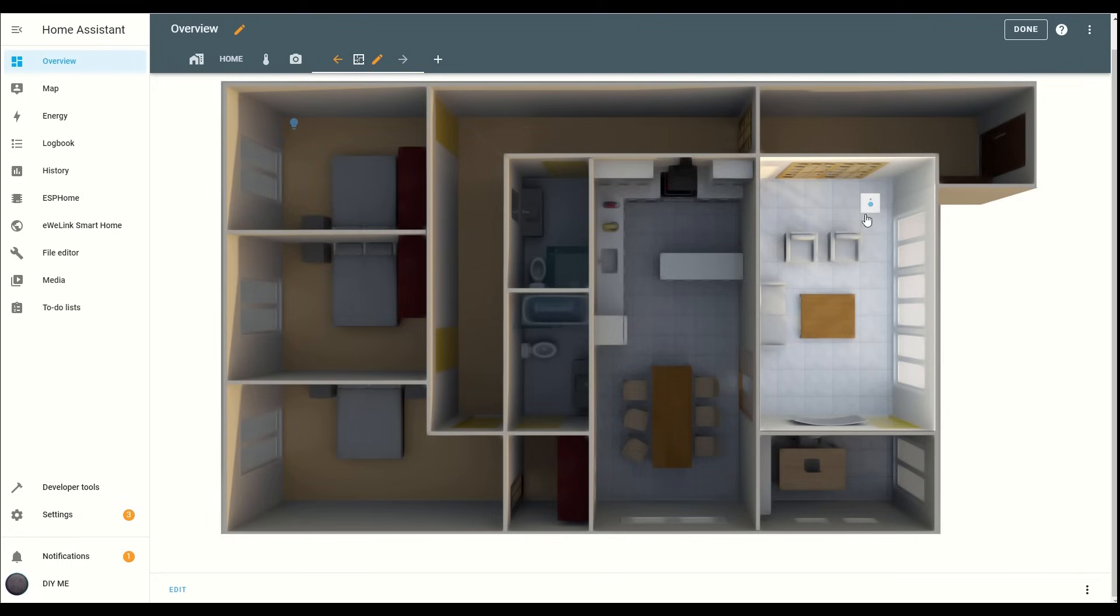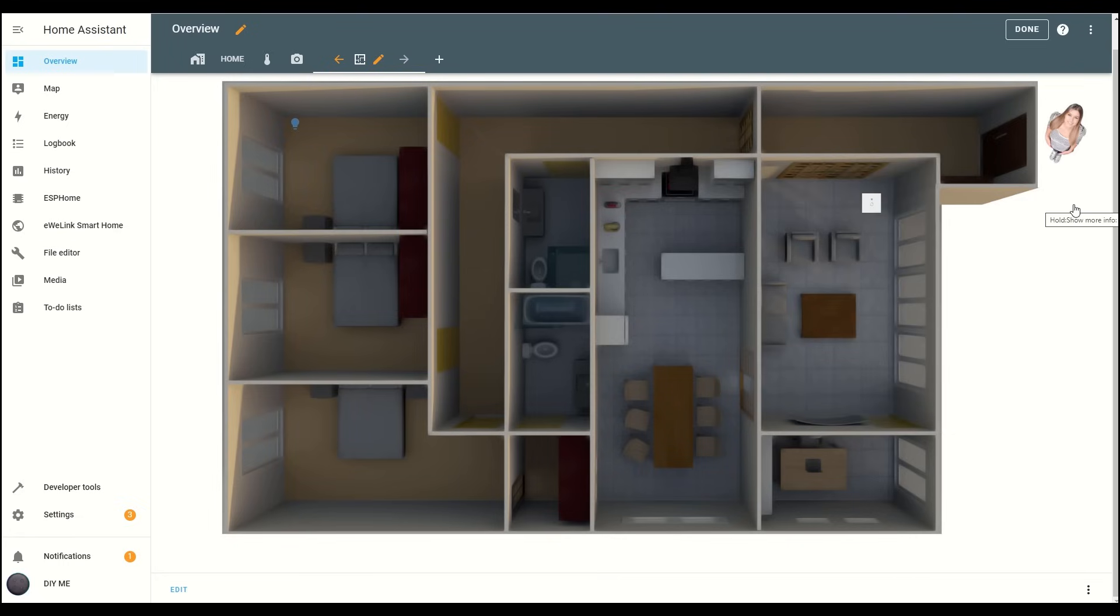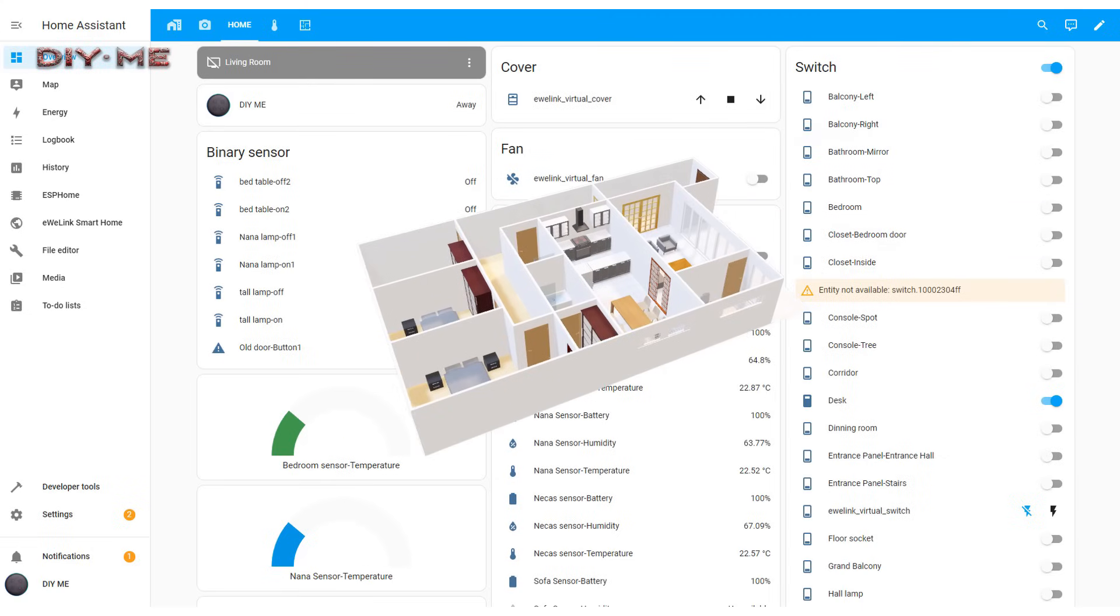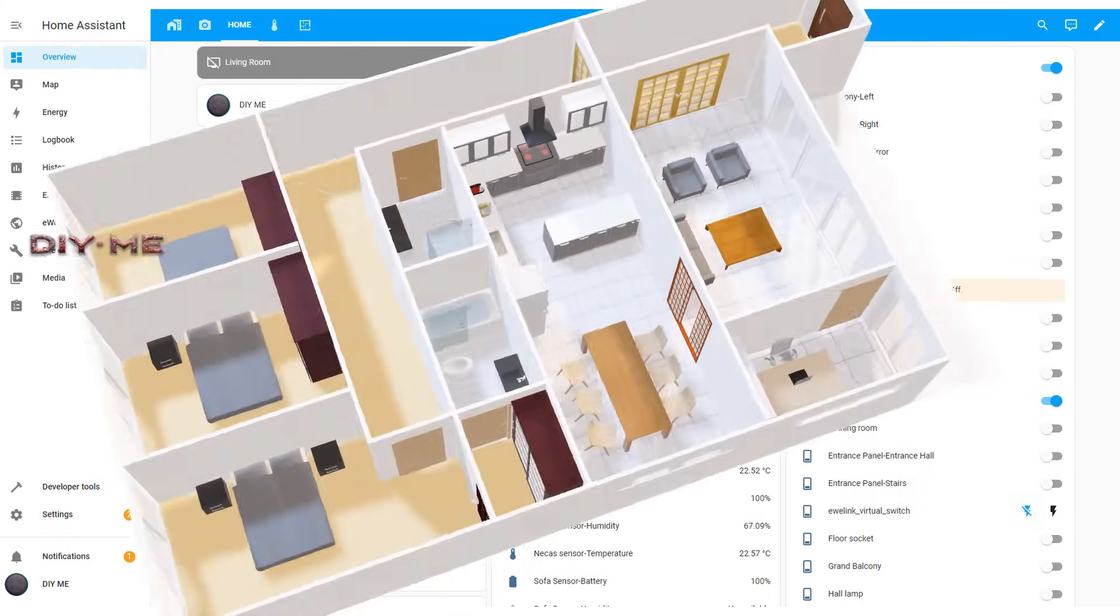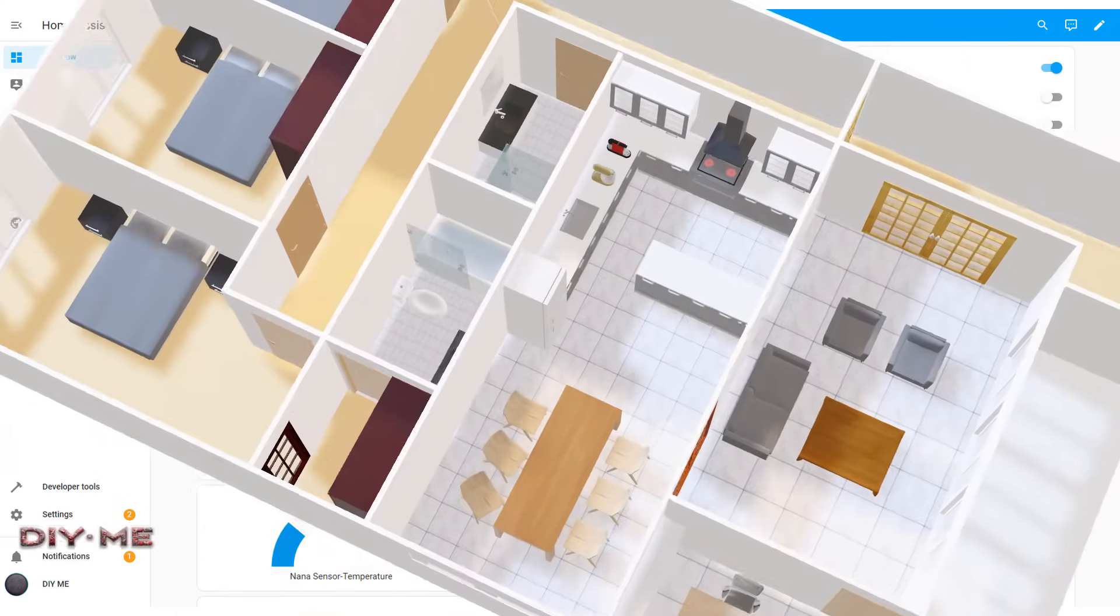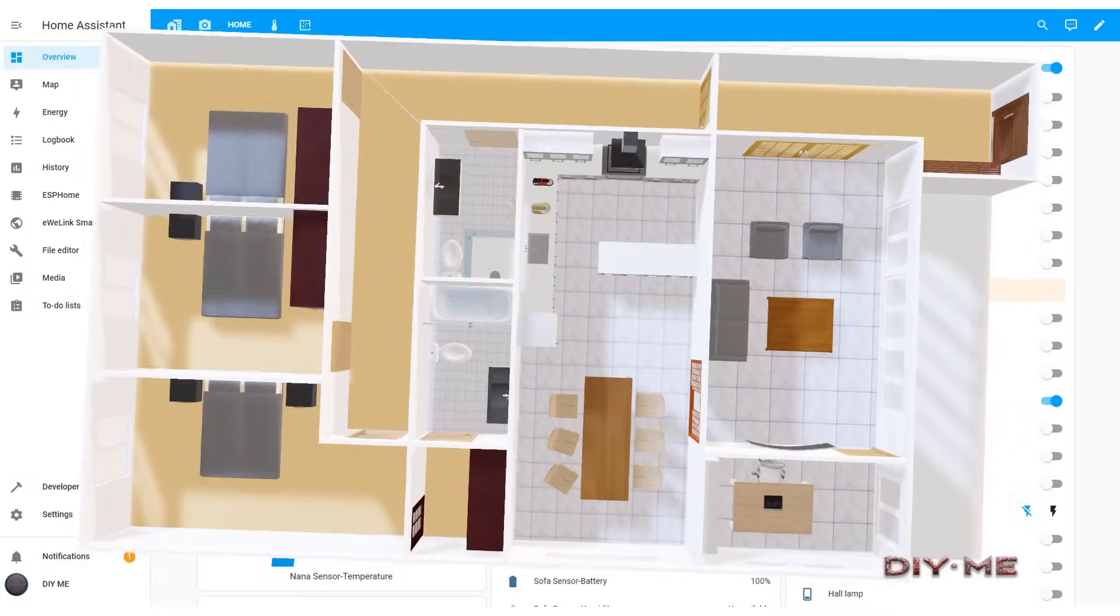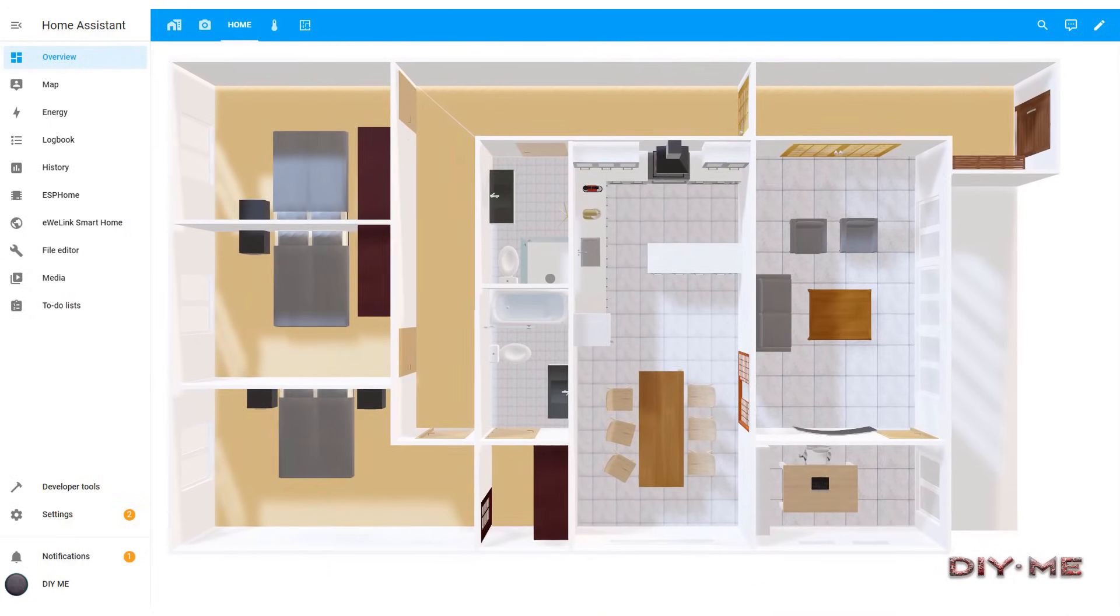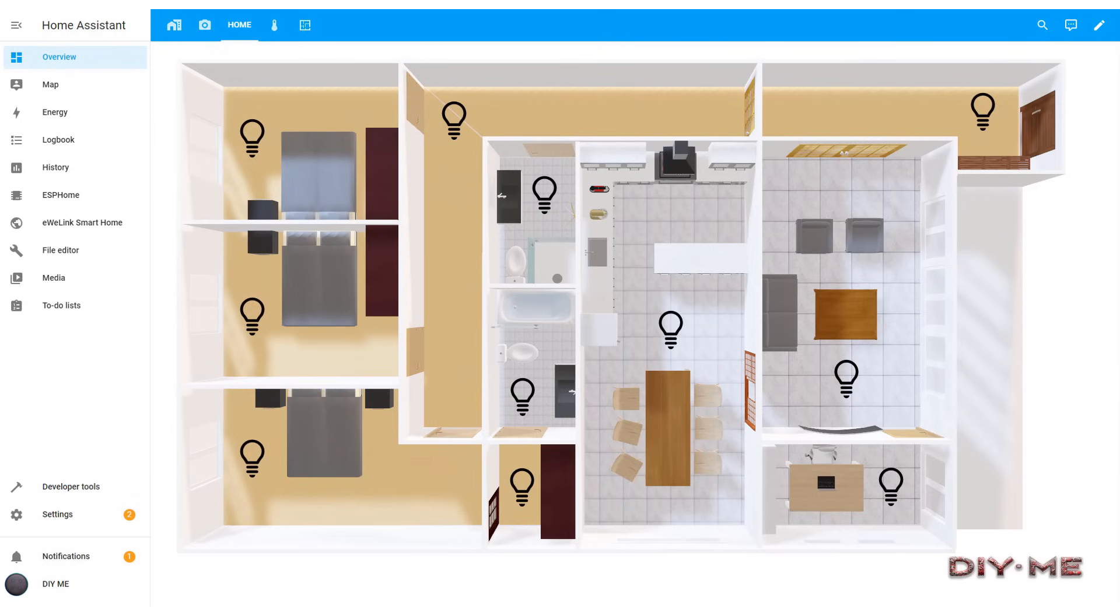Imagine having a real-time interactive floor plan where you can control lights, security, temperature and more, all with a few taps or clicks. In this video, we'll guide you step-by-step on how to replace that standard, somewhat boring panel with a sleek modern dashboard that includes your home's floor plan. Let's get started and turn your setup into something truly remarkable.